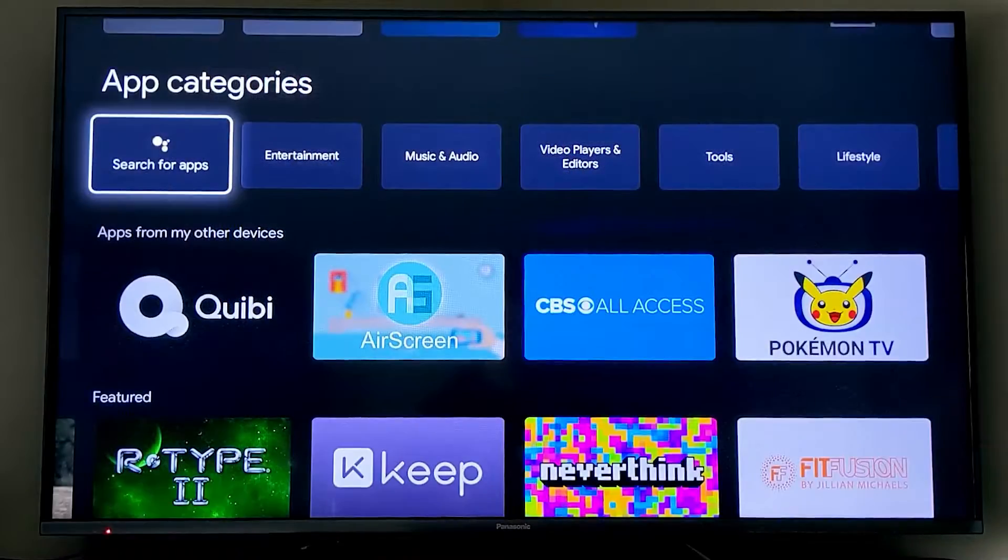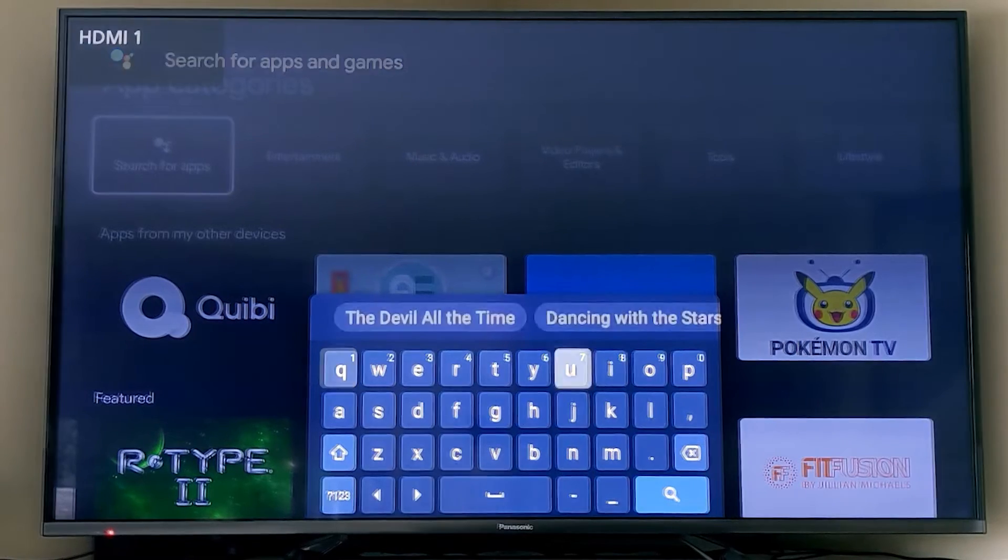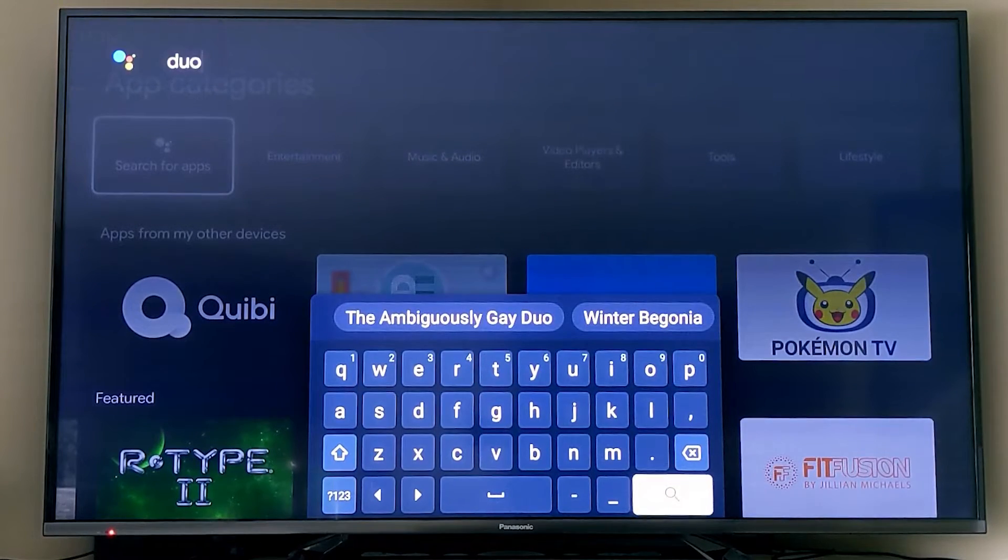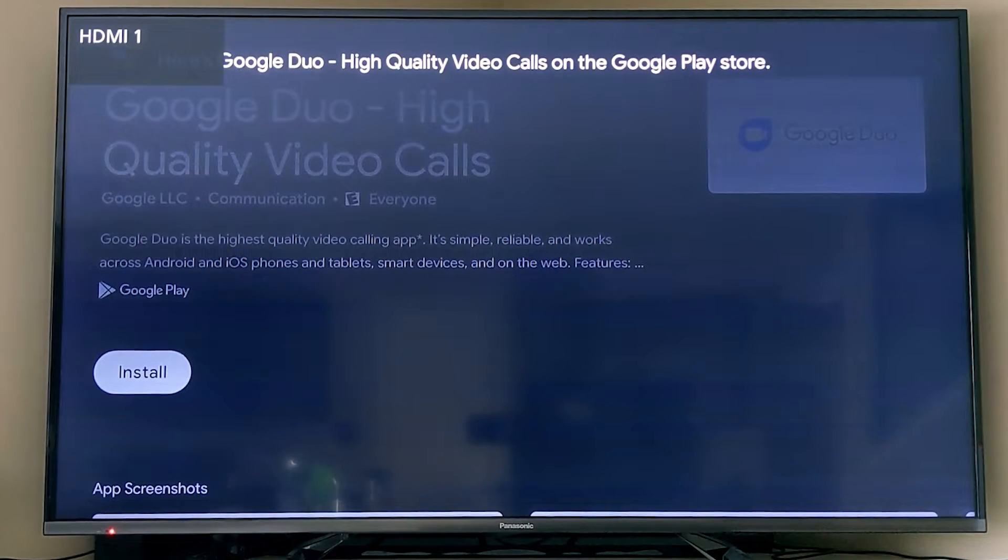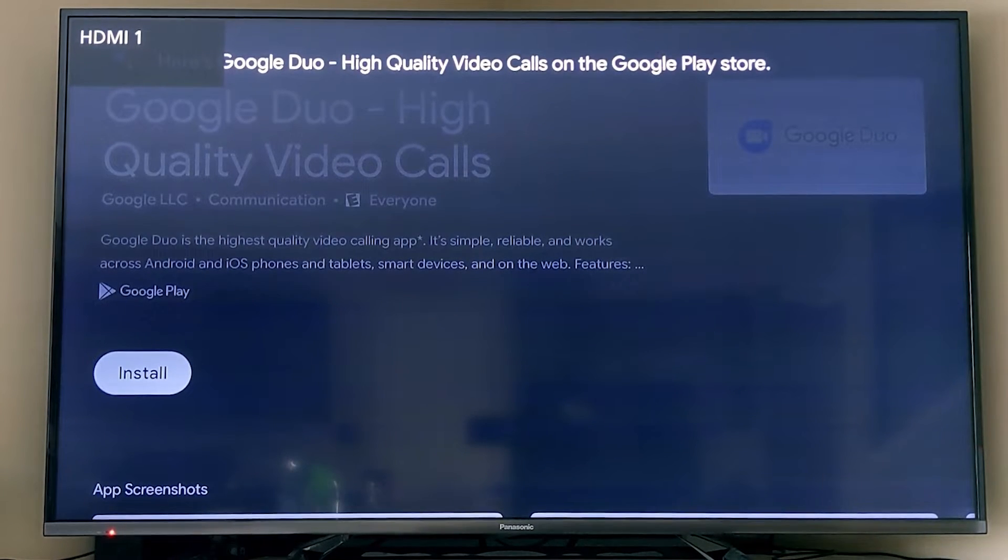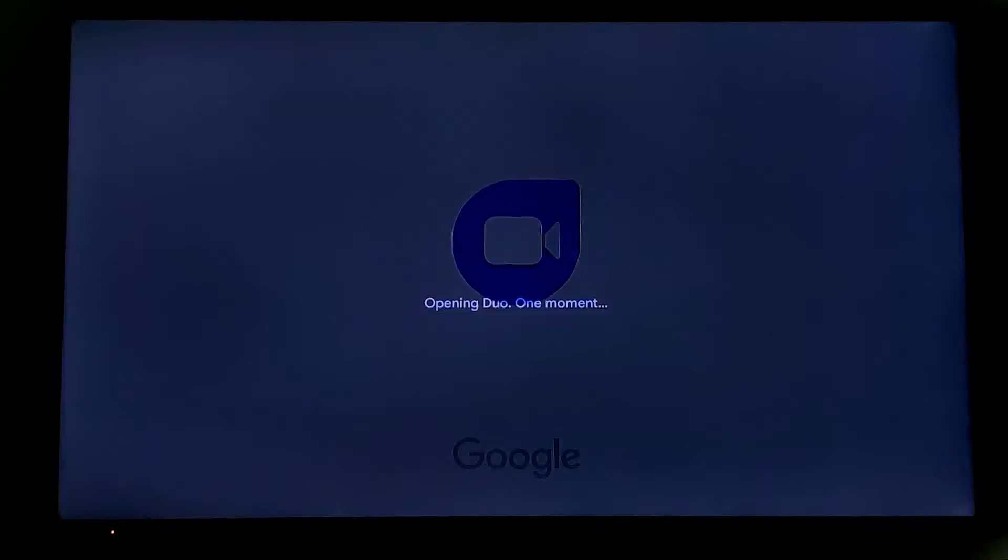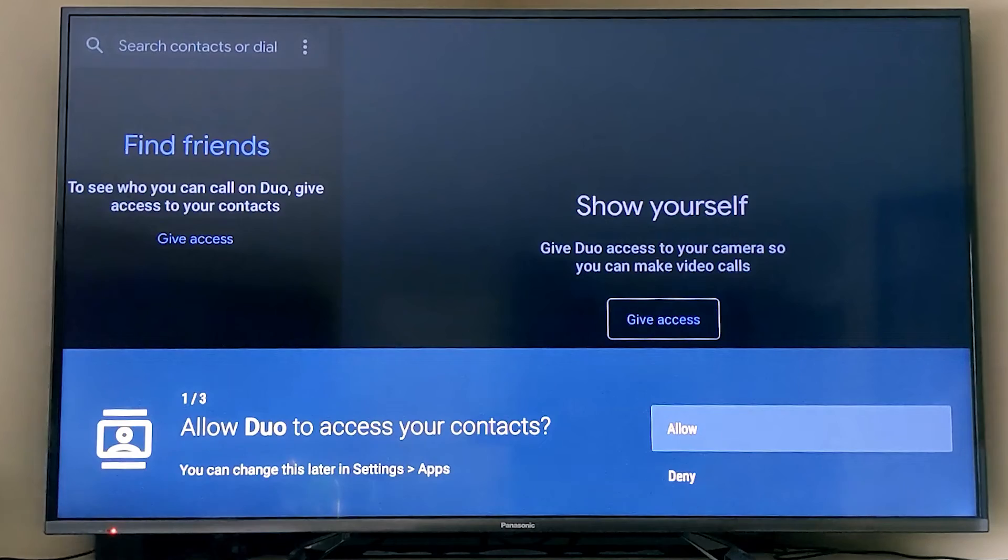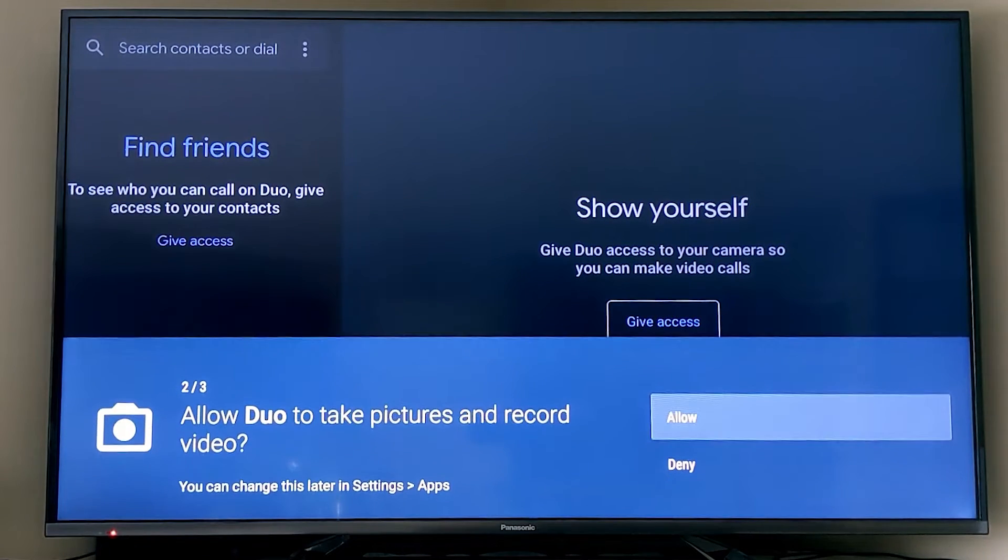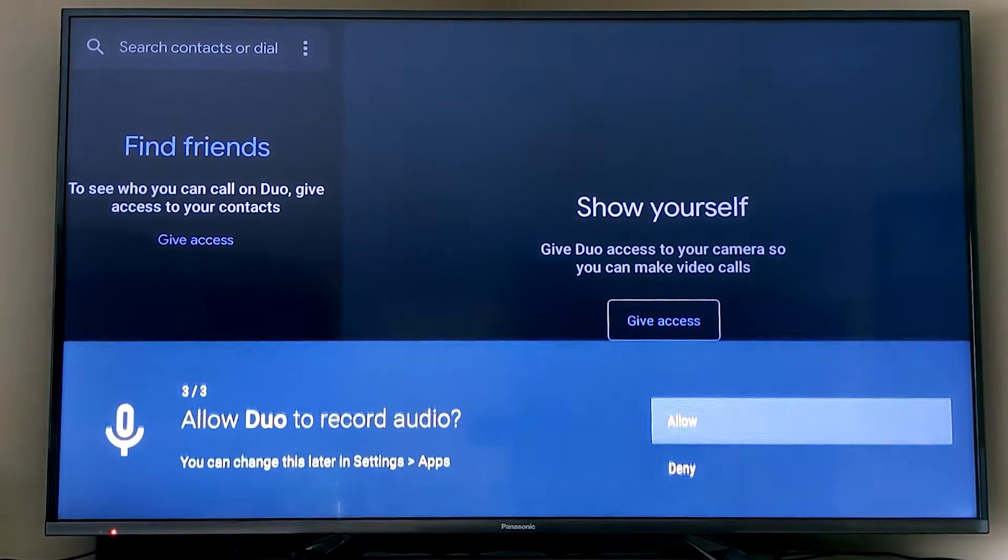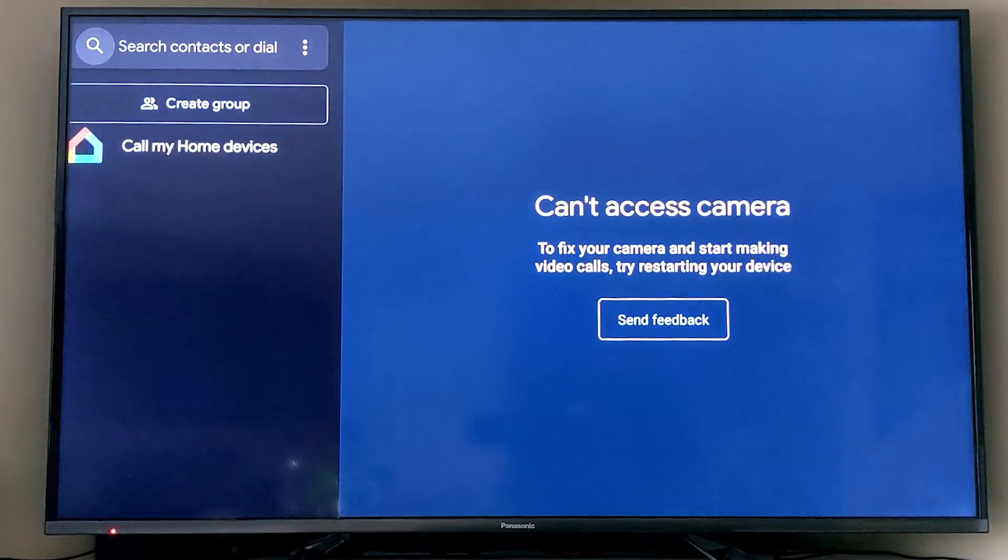You can also search for apps, and one of the ones you might want is called Google Duo. If you don't have a camera already installed, you're not going to be able to do a ton with Google Duo. But once you have a webcam installed, then you're going to be able to make video and audio calls to people. I'm going to link a video that Tech with Brett did that shows you how to do that down below.